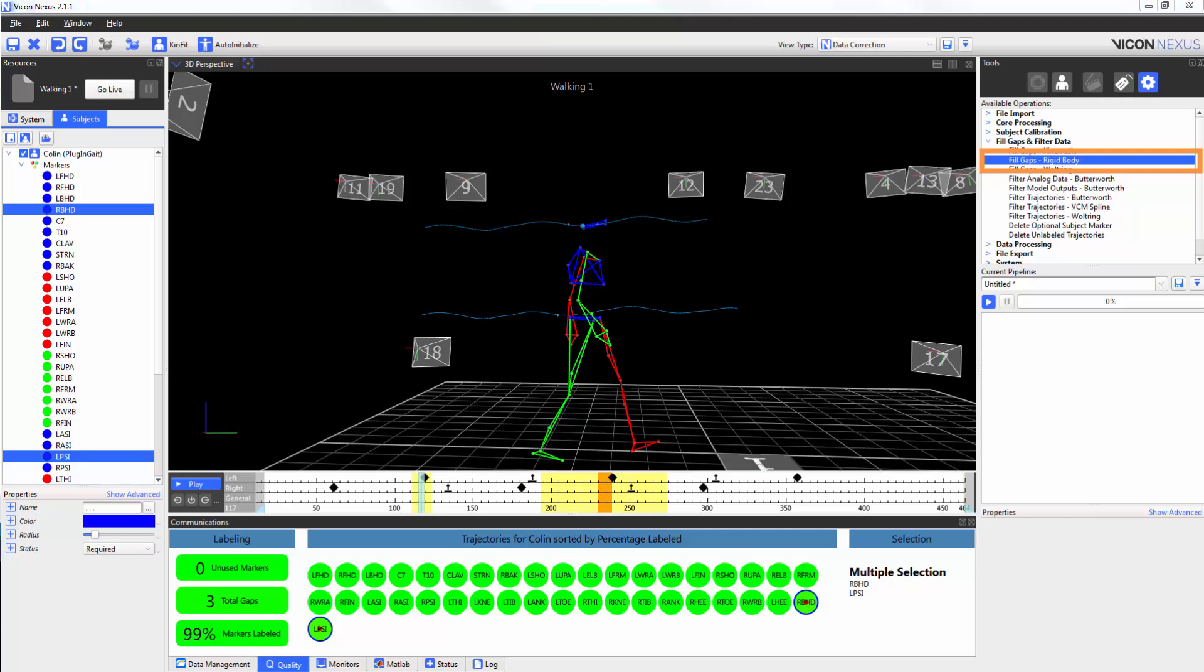The fill gaps rigid body pipeline operation can be used on rigid body marker clusters containing four or more markers. If a marker trajectory drops off, the fill gaps rigid body operation uses the trajectory of the remaining markers to interpolate the missing trajectory. You need rigid body clusters of at least four markers because with the three remaining markers, we can still recreate a plane.